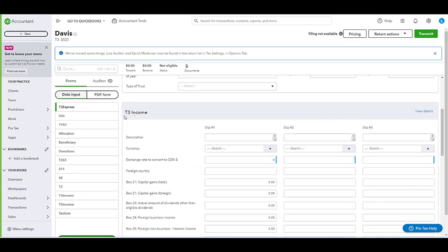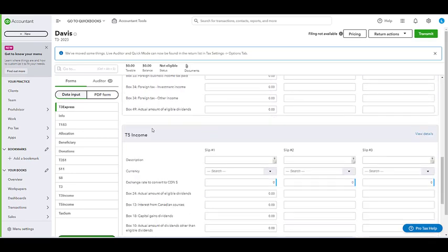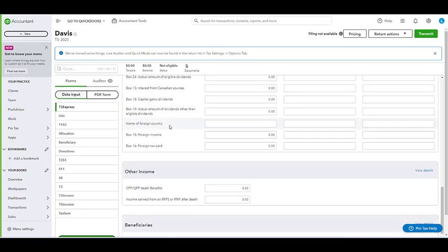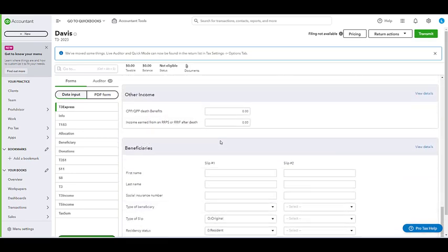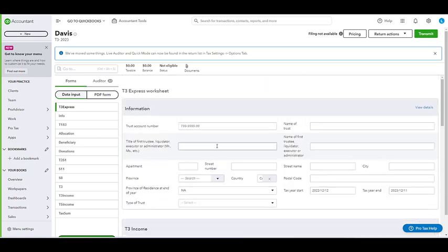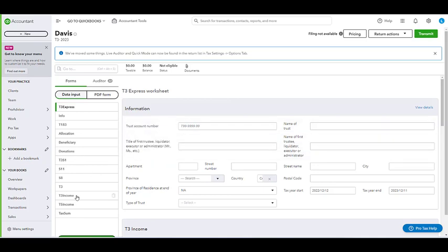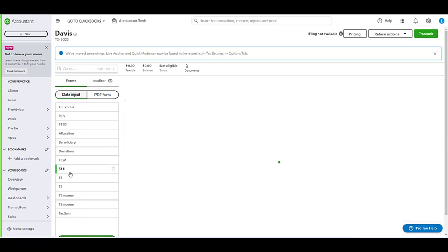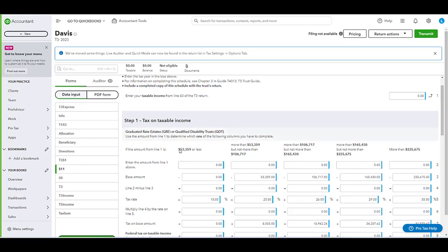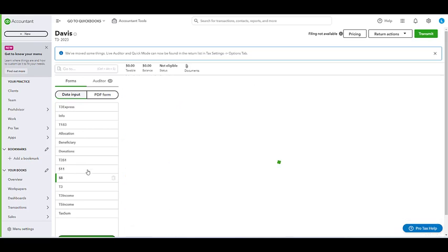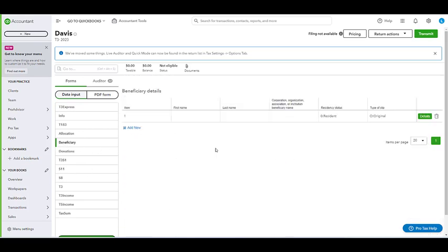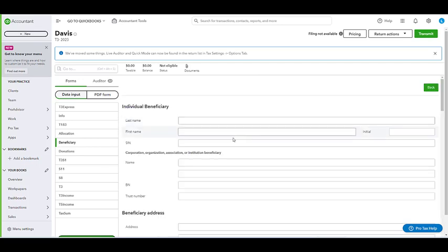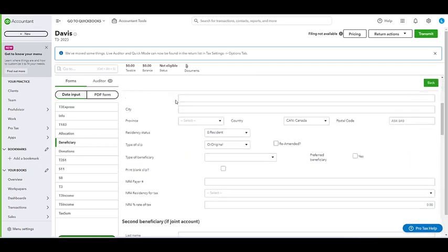We have T3 income, we have T5 income, as well as beneficiaries. It's just to be able to do it all in one place instead of having to go form to form, but for the actual CRA forms you'll see here something like the S11, we have the S8, we have beneficiary where we can go into the beneficiary itself and add all the information there.